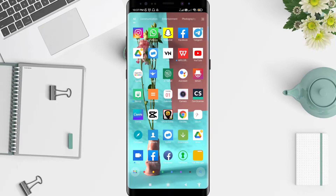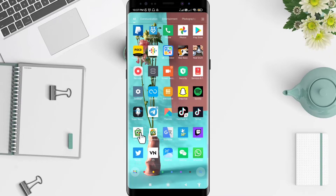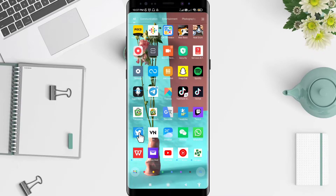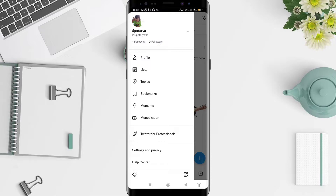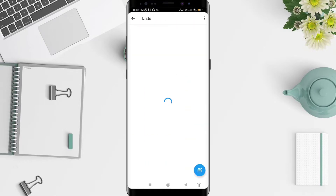First, go to the Twitter application that you have already installed. Click on Twitter, then go to the symbol in the upper left corner and go to Lists. Next, choose the list that you want to make private.